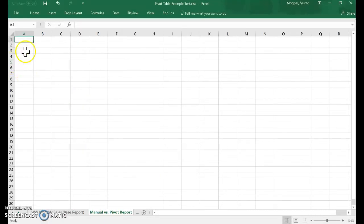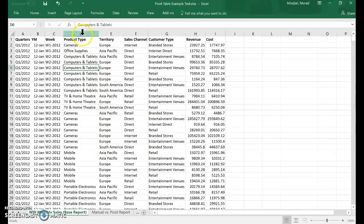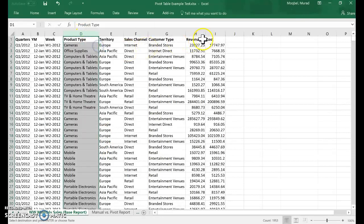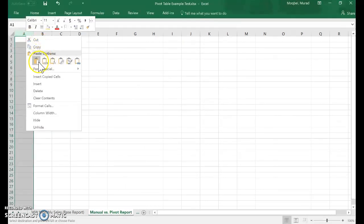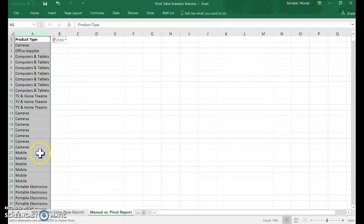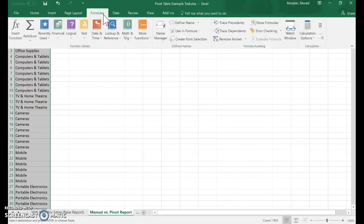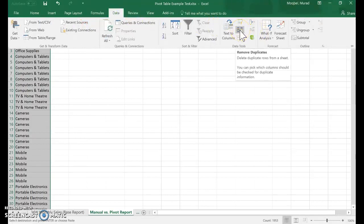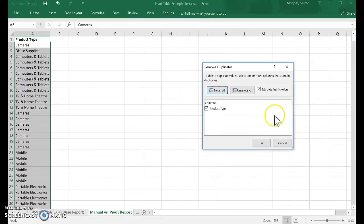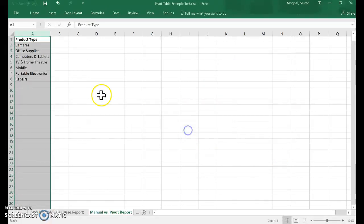Now I can open a new worksheet and start working on the manual method. We want product type, so I'll copy and paste product type. I have all those repeating values, so I need to make sure they're not repeated by going to the Data tab and clicking 'Remove Duplicates'. Now I have all the unique data types.